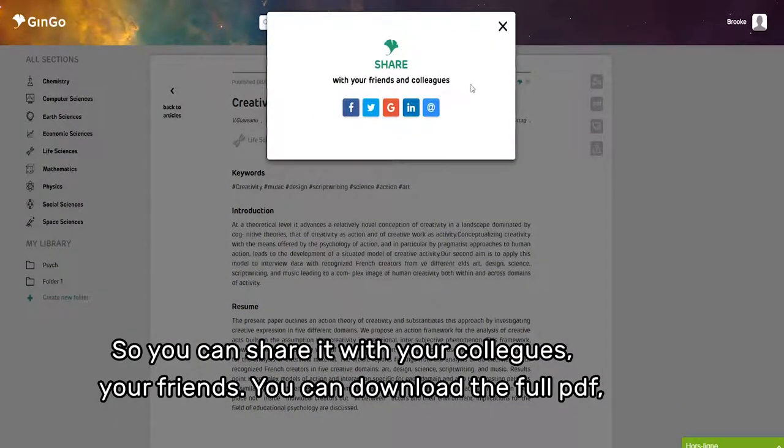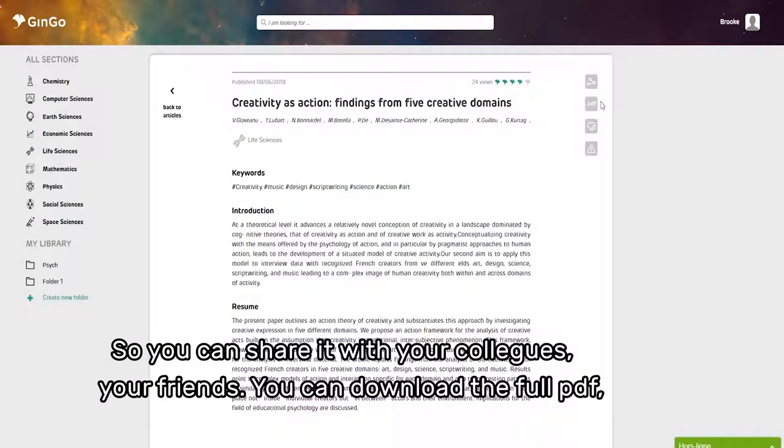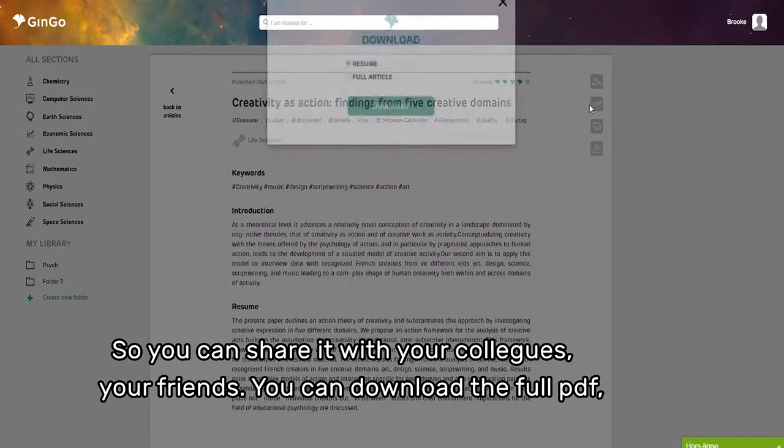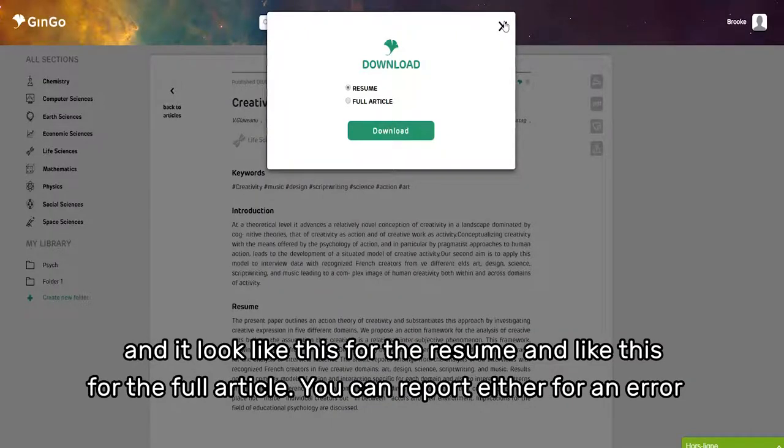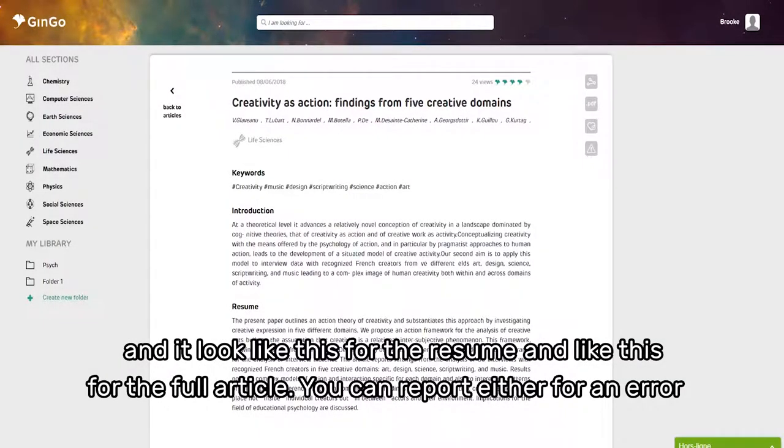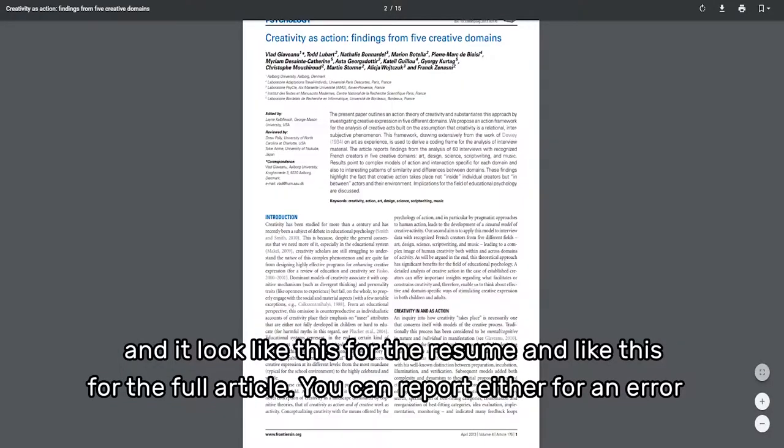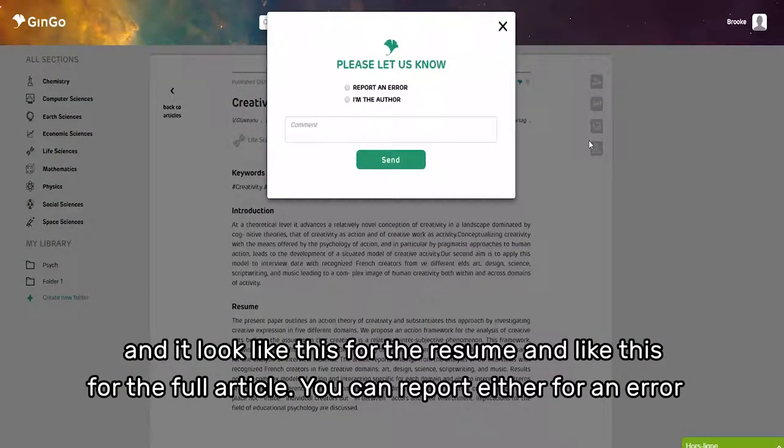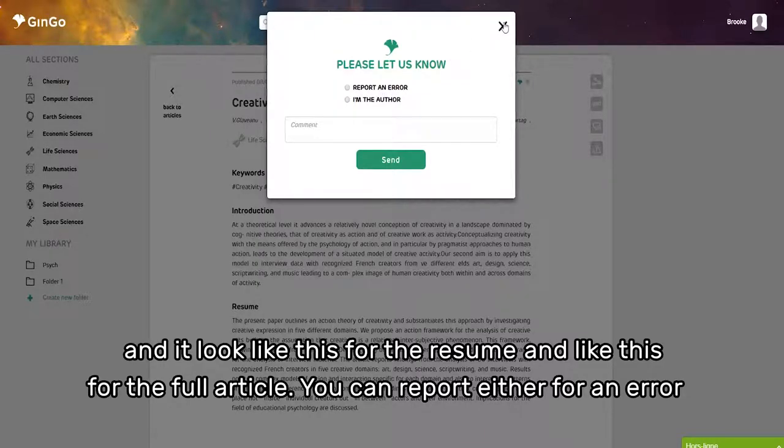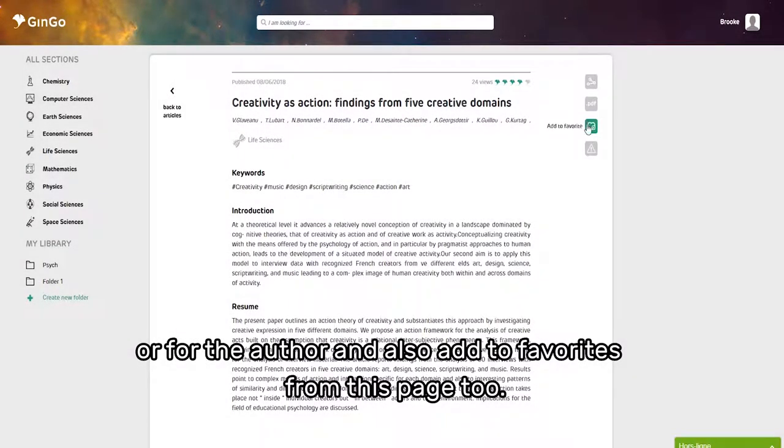You can download the full PDF—it looks like this for the resume and like this for the full article. You can report an error or if you're the author. You can also add to favorites from this page.